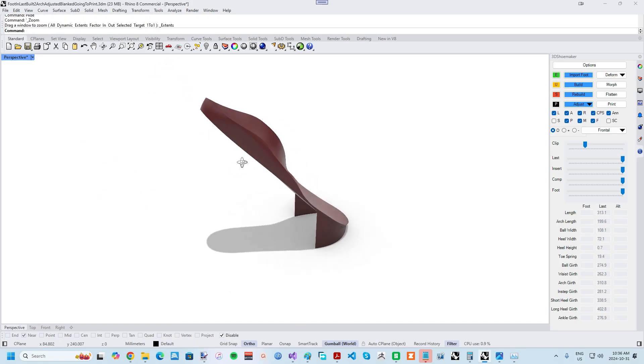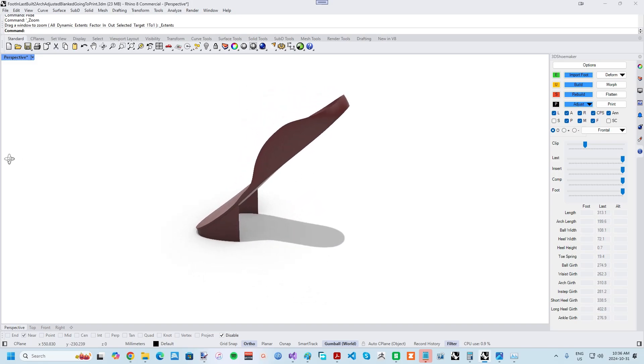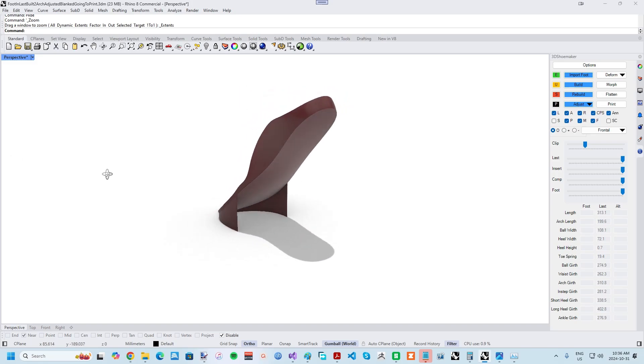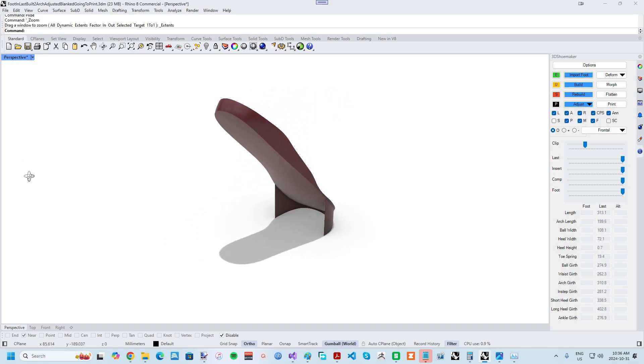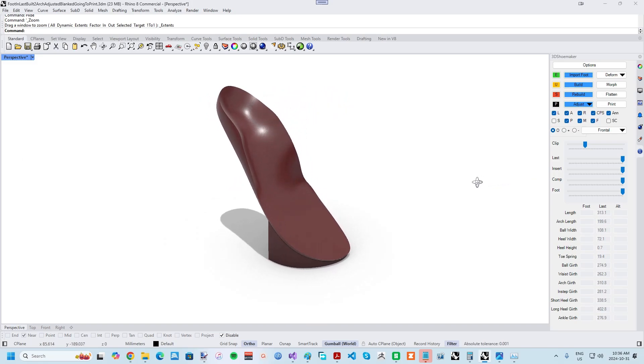And in another tutorial, I'll get into how this same vacuum forming tool can be used to quickly refine orthopedic shoe lasts. That's all for this tutorial. If you found it helpful, please like and subscribe to the channel and hit the bell to receive notifications for new videos. If you have any comments, please leave them below. Thanks for watching.